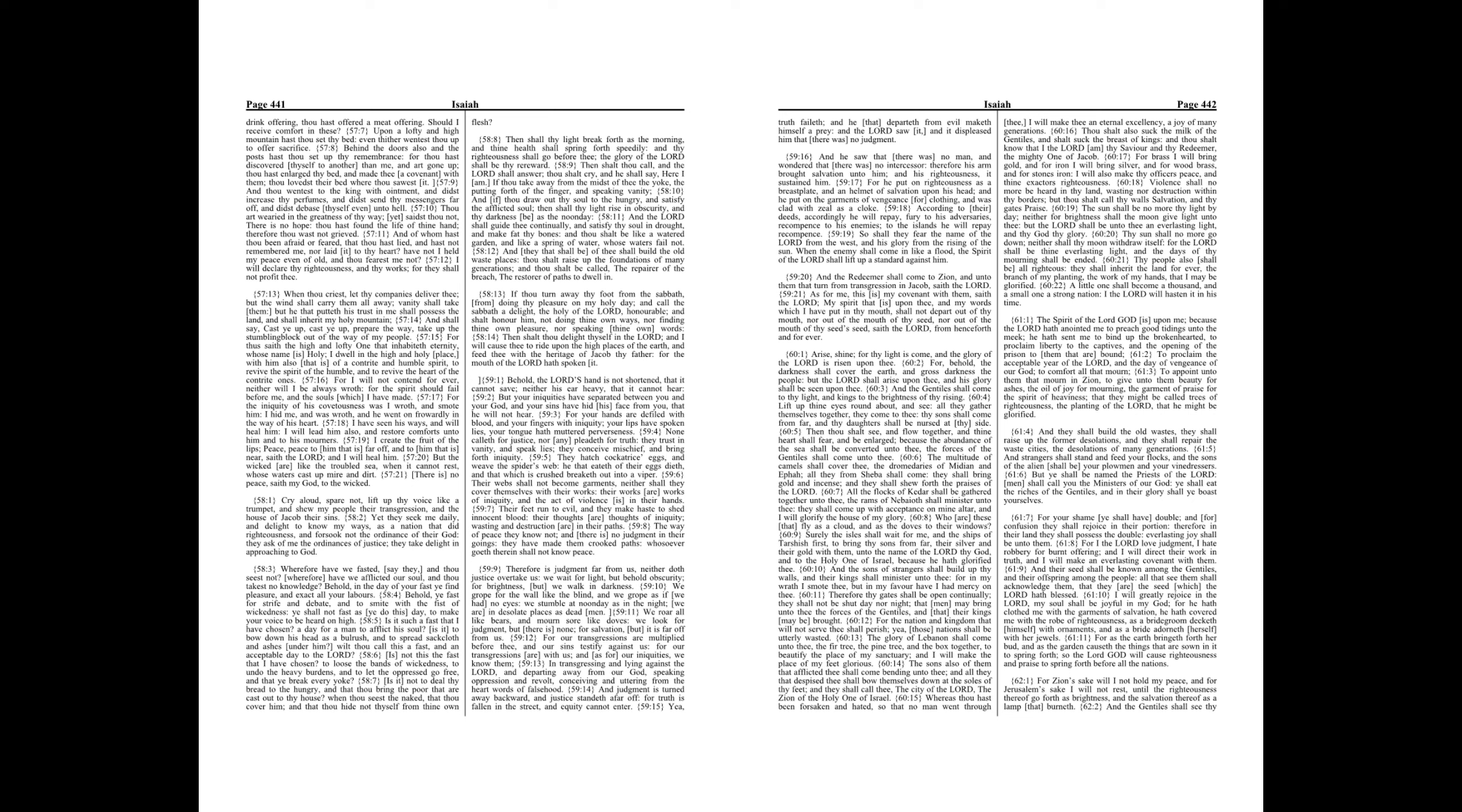Then shall thy light break forth as the morning, and thine health shall spring forth speedily, and thy righteousness shall go before thee, the glory of the Lord shall be thy rearward.